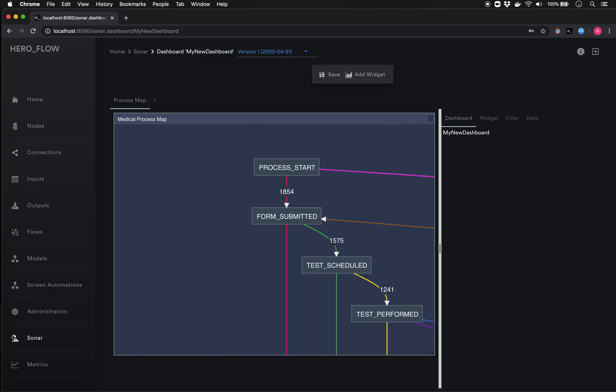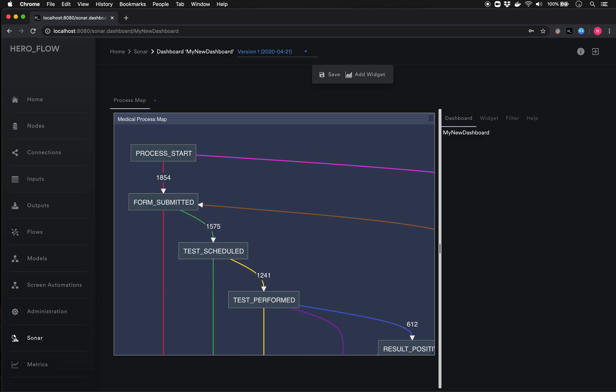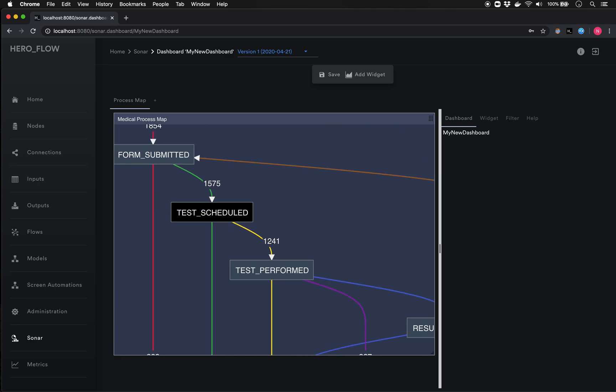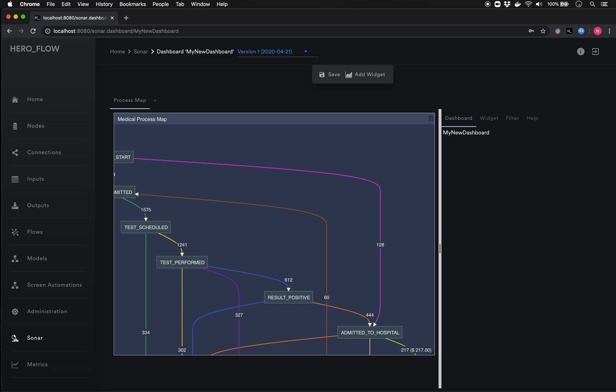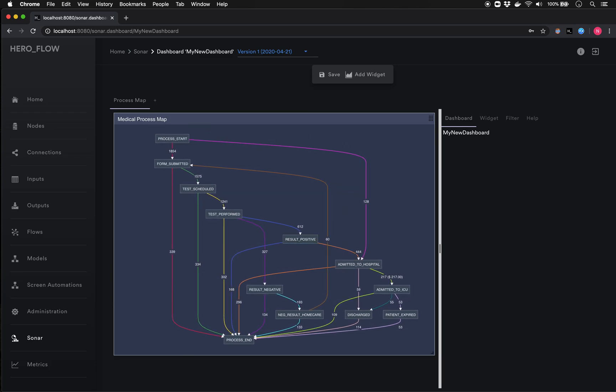Now we have a visual representation of the processes that patients in our test data set have gone through. If I zoom in, the process starts with most patients having submitted a form. For some, the process ends right there; for others, a test is scheduled, the test is performed, results come back positive or negative, and so on. This is a simplified view — the most common path — which is great if you just want to understand and visualize what your primary processes look like.